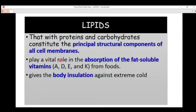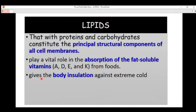Lipids also play a vital role in the absorption of fat-soluble vitamins, which include Vitamin A, Vitamin D, and Vitamin E. During digestion, lipids in the body help to absorb these fat-soluble vitamins from food substances.